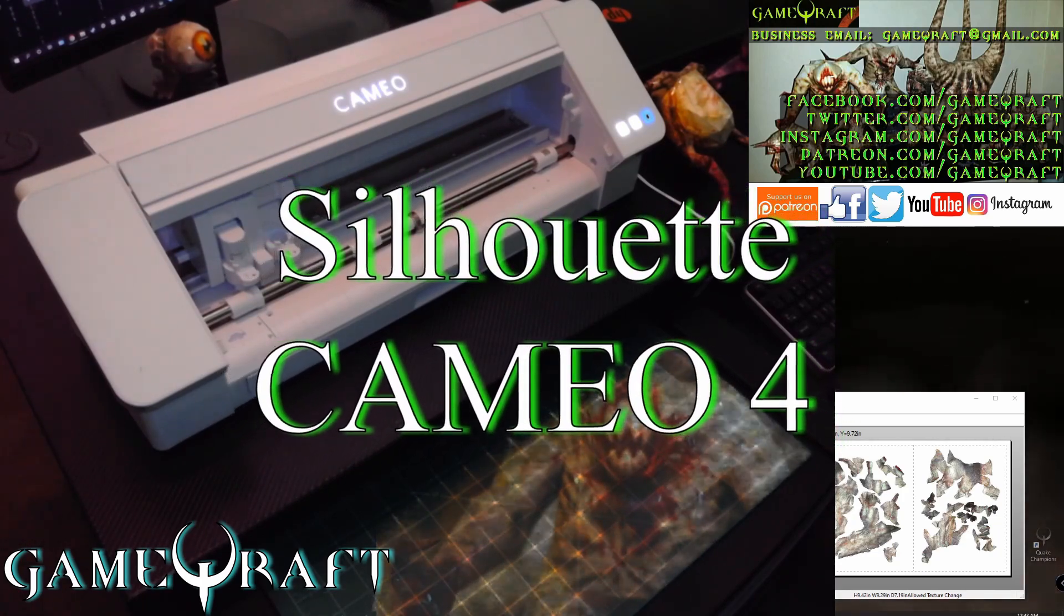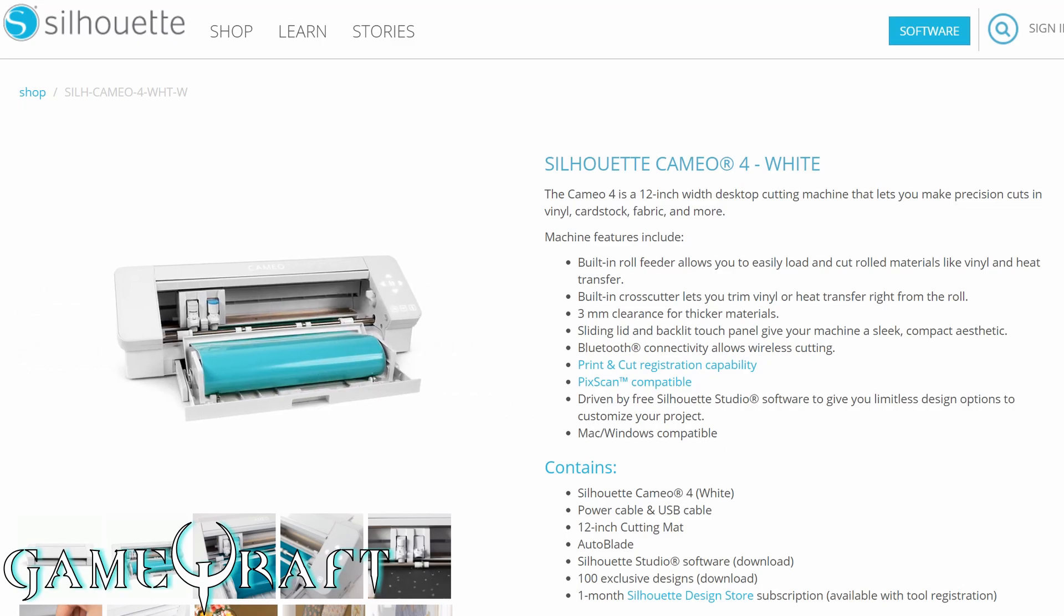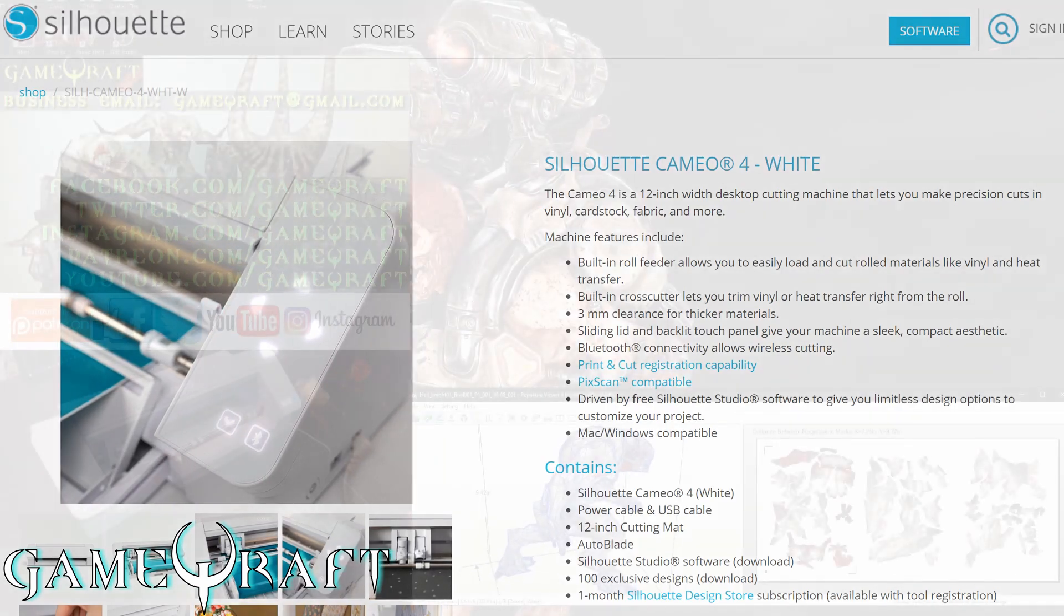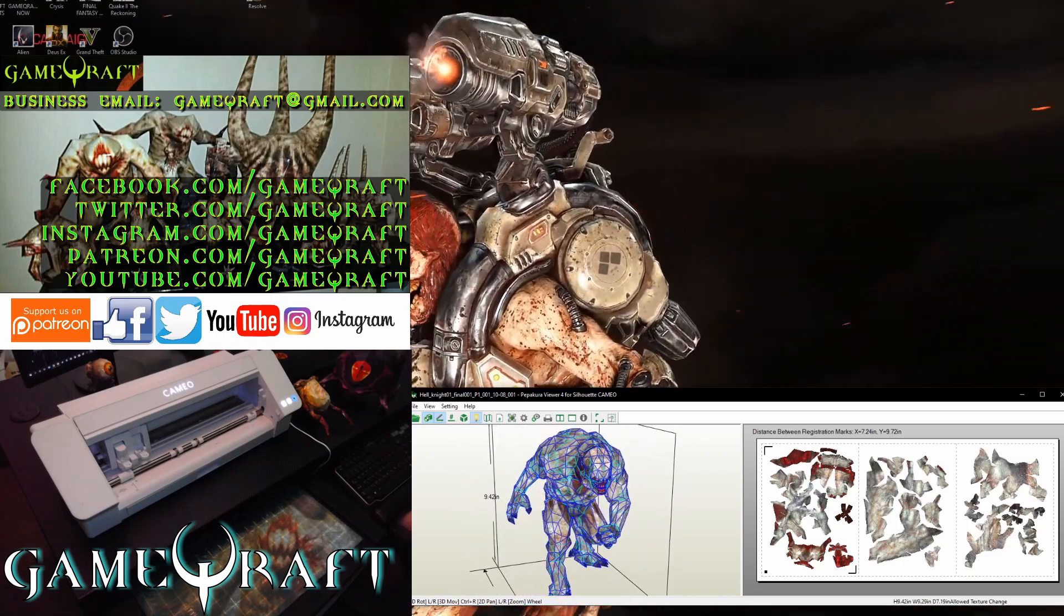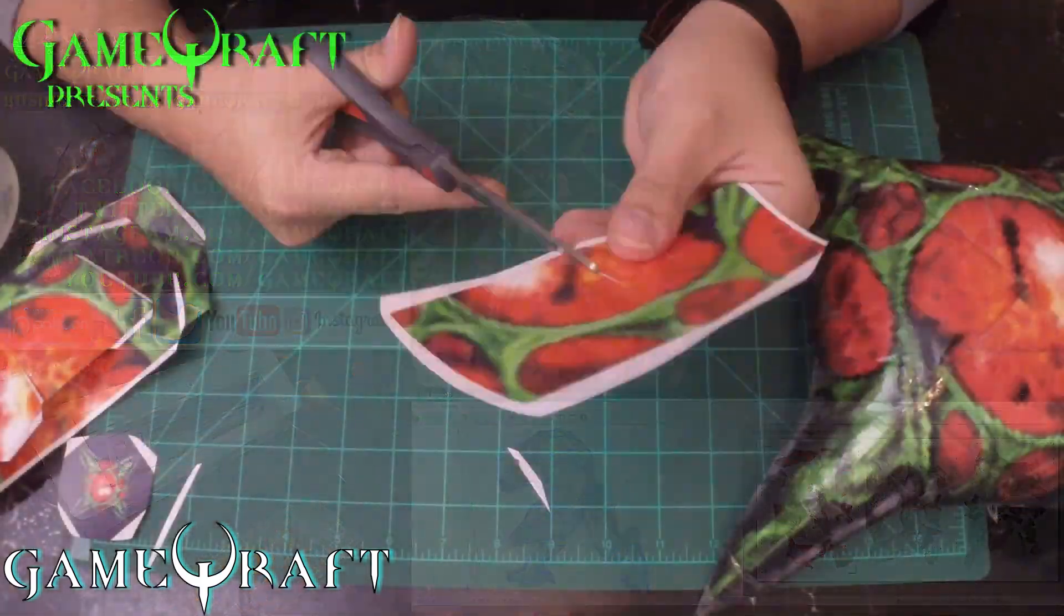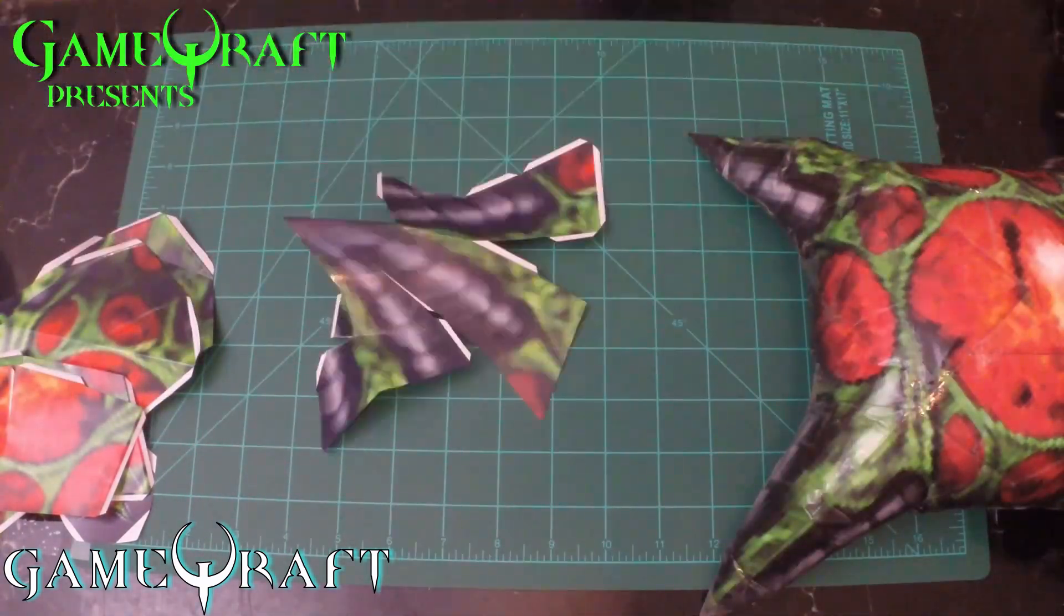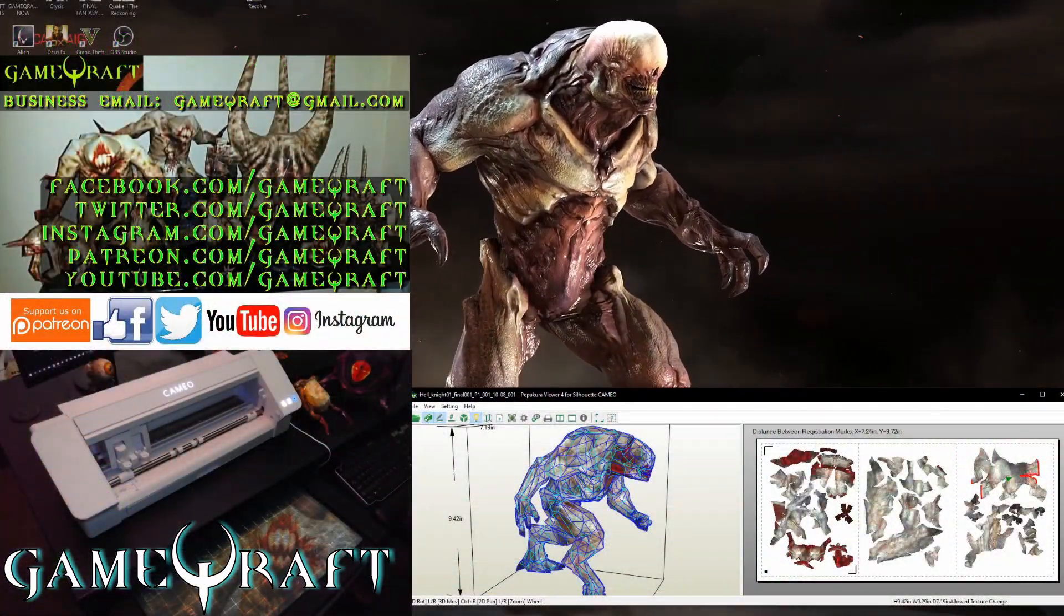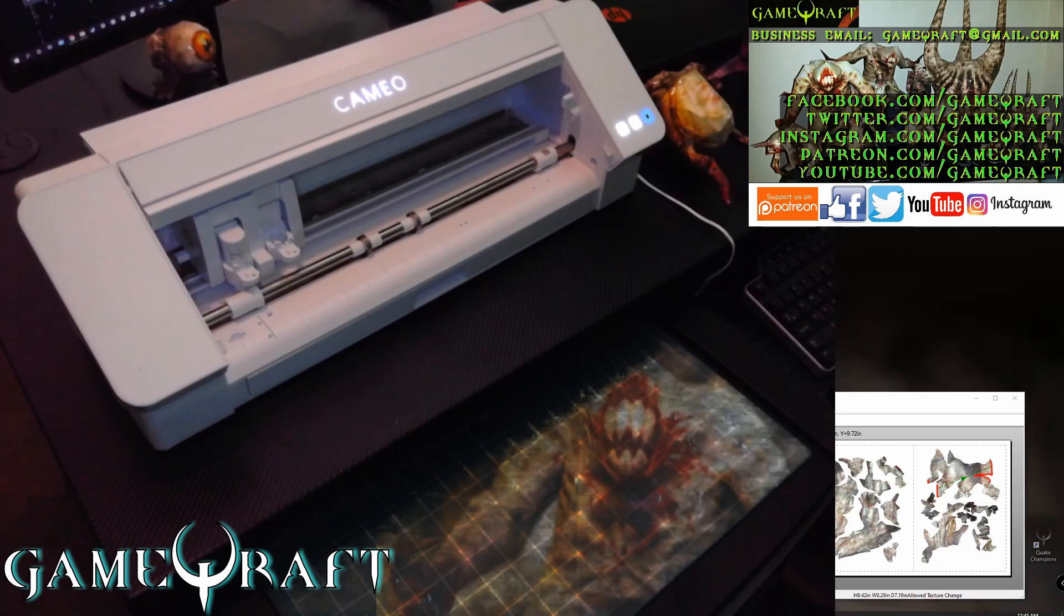The Silhouette Cameo 4. This machine is brand new. It just recently came out. It replaced the Silhouette Cameo 3, which is a previous version. I did use the Silhouette Cameo 3 previously and I did really like it, but when I heard that there was a new version coming out, I just had to stay up to date with the hardware and get this one instead. I'm really excited to put it to use, especially with some of the projects that I've been working on recently that are very difficult.